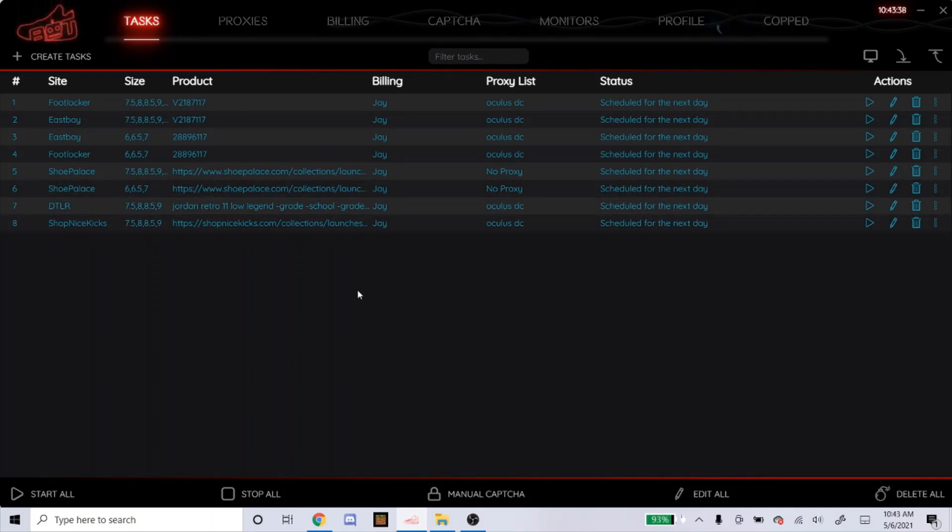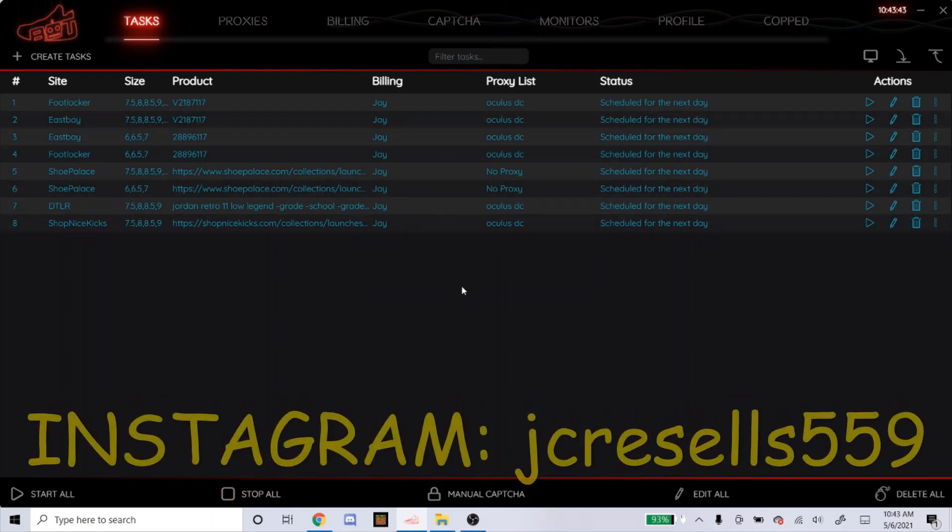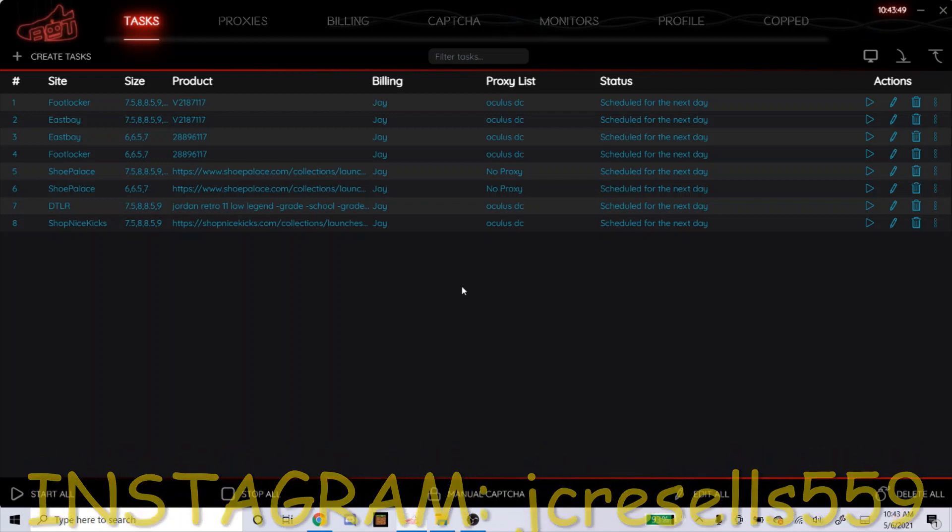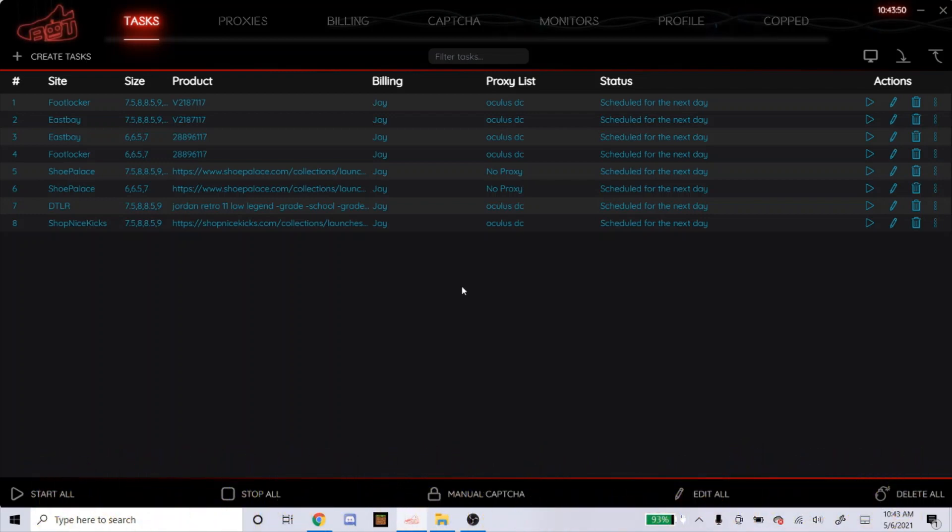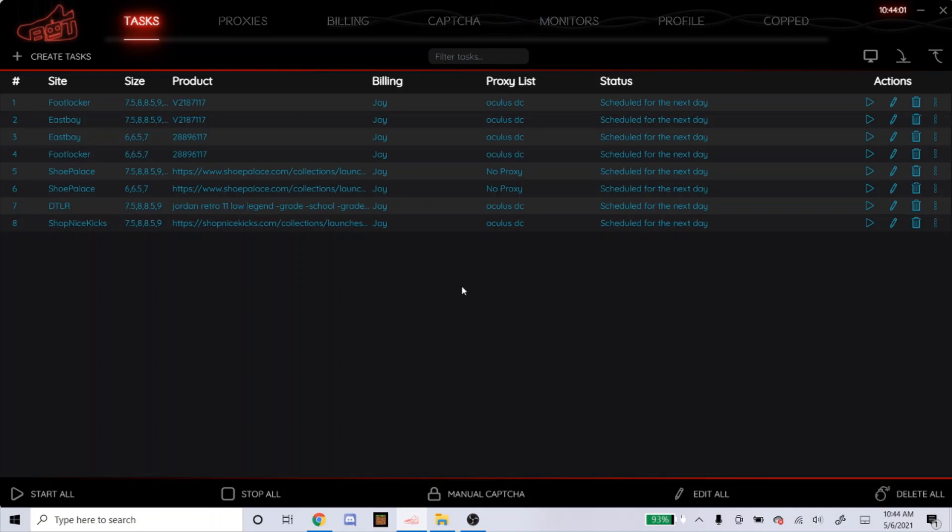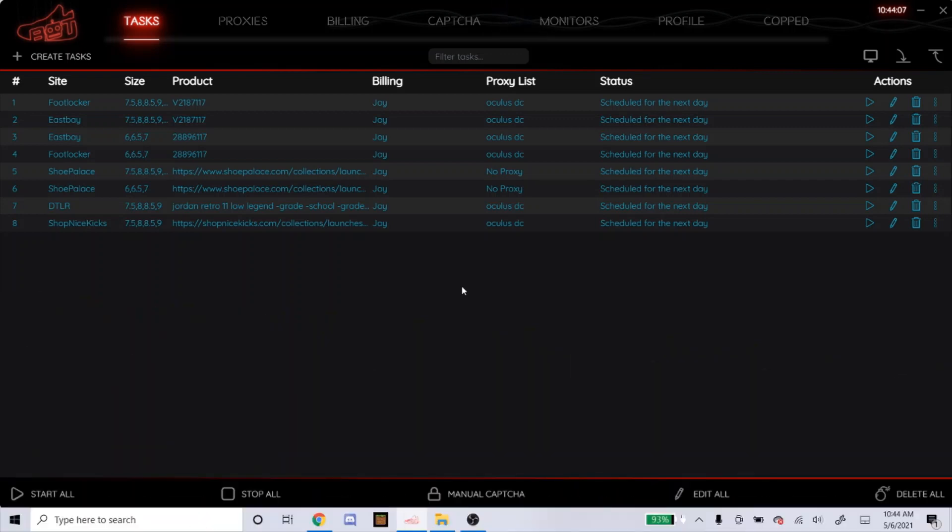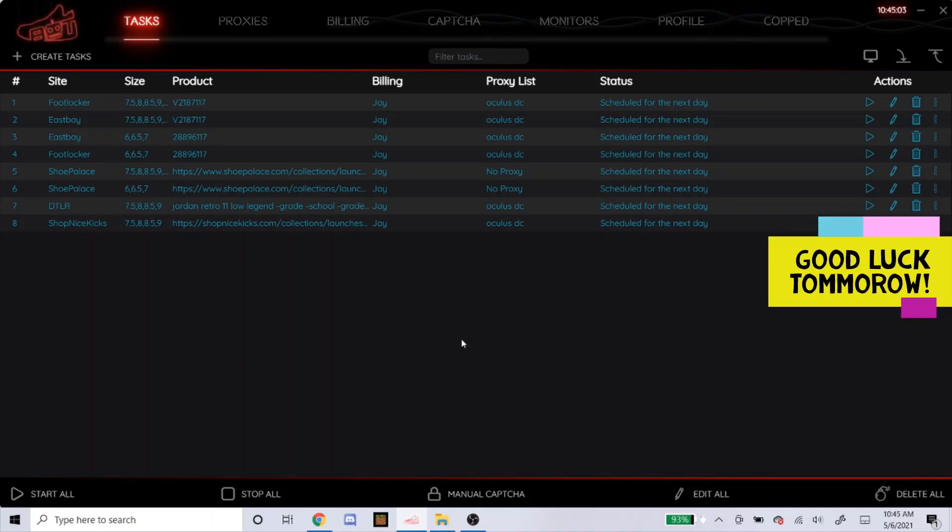But yeah, that's how you pretty much set up your NSB tasks for the Jordan 11s tomorrow. If you have any questions, feel free to DM me on my Instagram at jcresales559. I answer back to pretty much everyone, so I've been getting a lot of DMs from you guys. I've been answering all your guys' questions, so just keep it coming. I don't mind helping. If you don't have an Instagram, feel free to leave it in the comments. I'll try to answer that as soon as I can. But yeah, if you haven't subscribed to the channel already, please do that. Like the video. And if I could cop some pairs tomorrow, I'll be posting a live cop of that. If you don't see me post a video, that most likely means I didn't hit on any. But yeah, good luck on tomorrow's drop. I hope you guys are able to cop some pairs. Thank you guys for watching, and I'll see you guys next time.